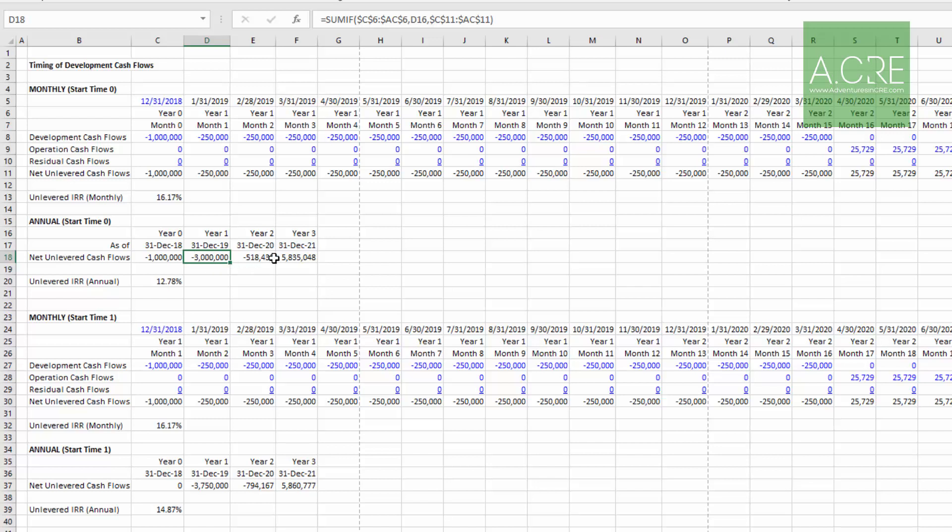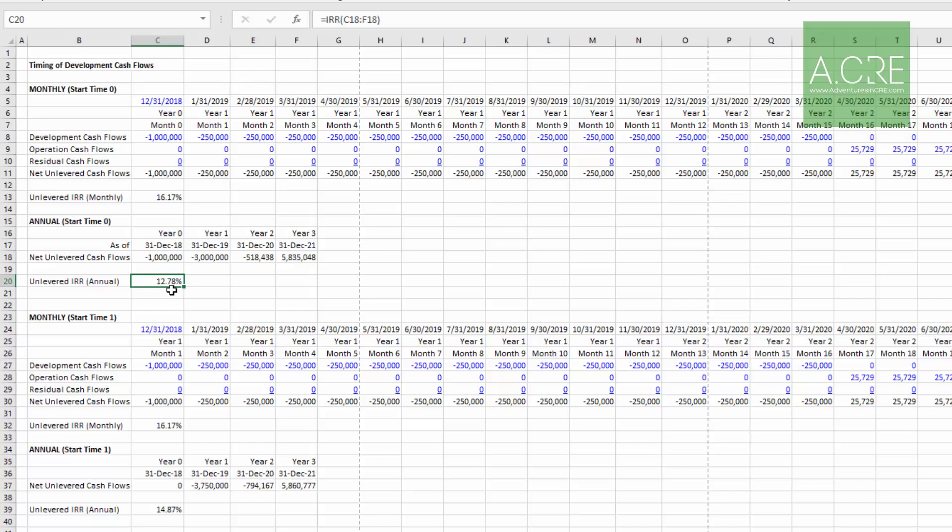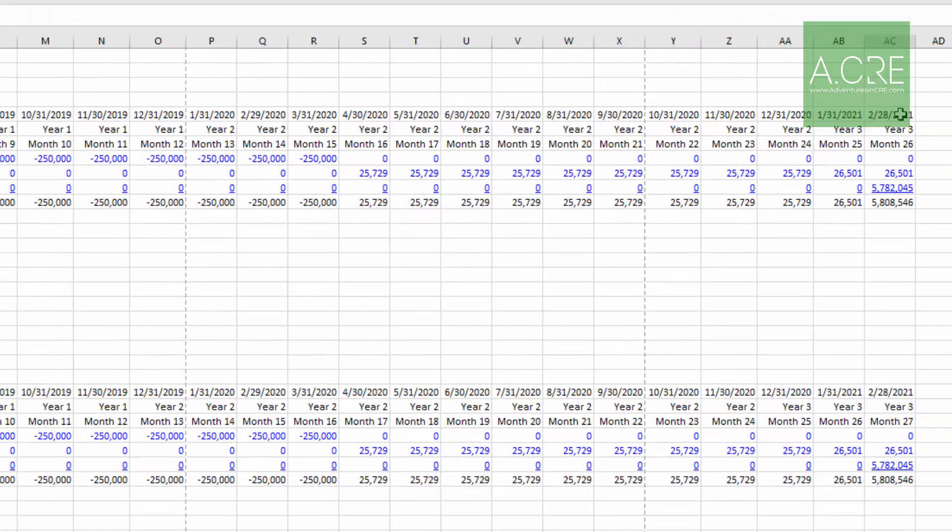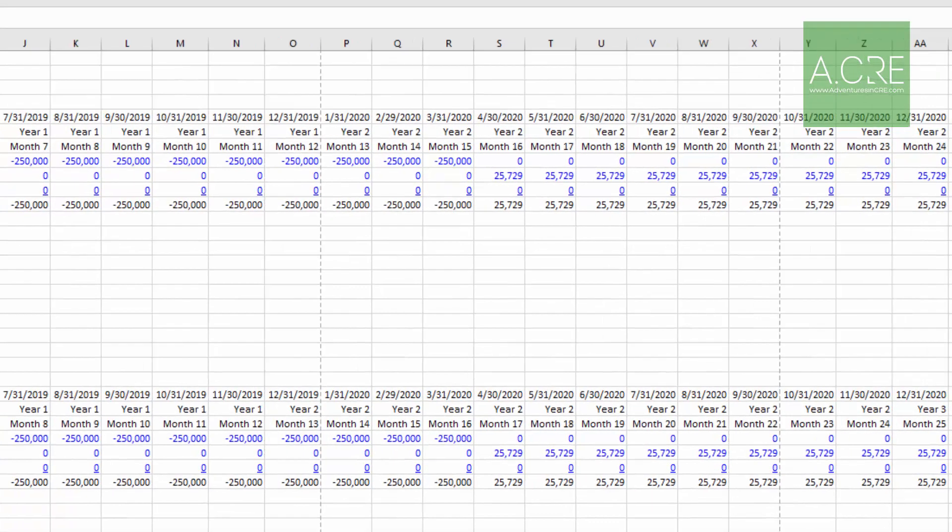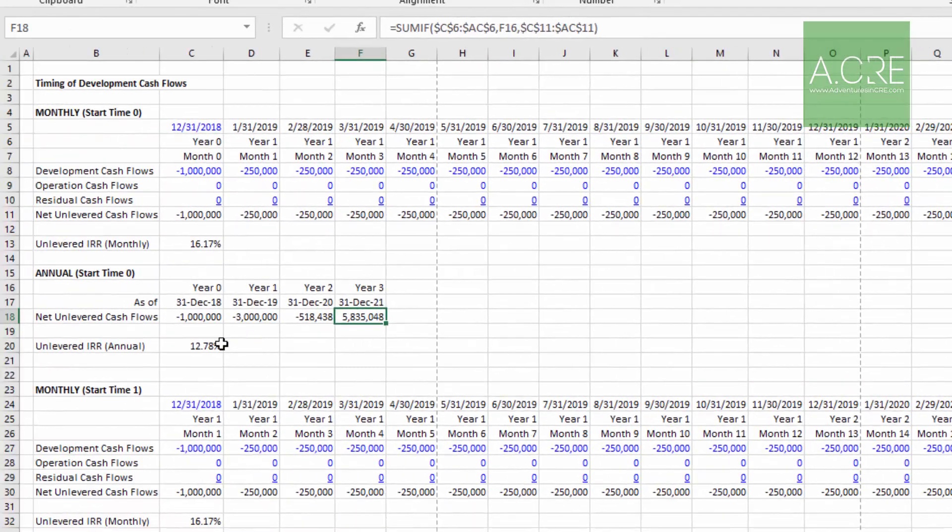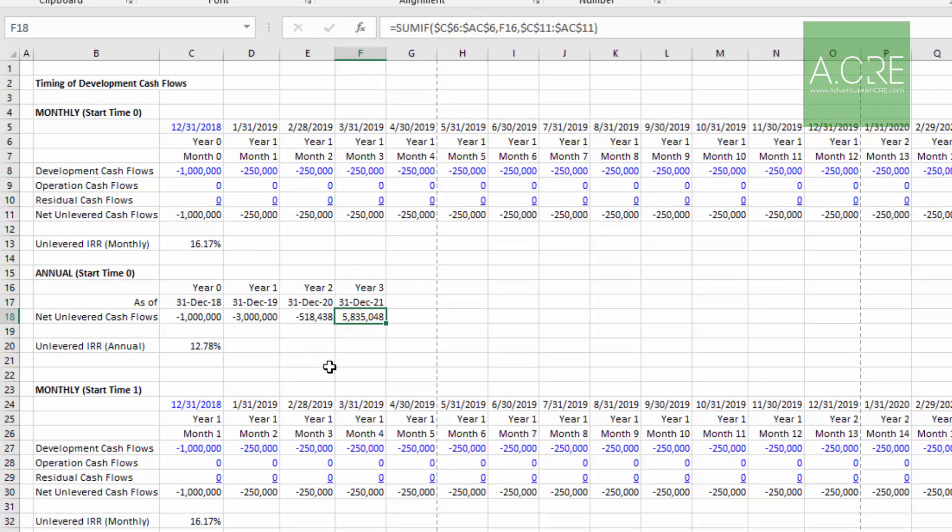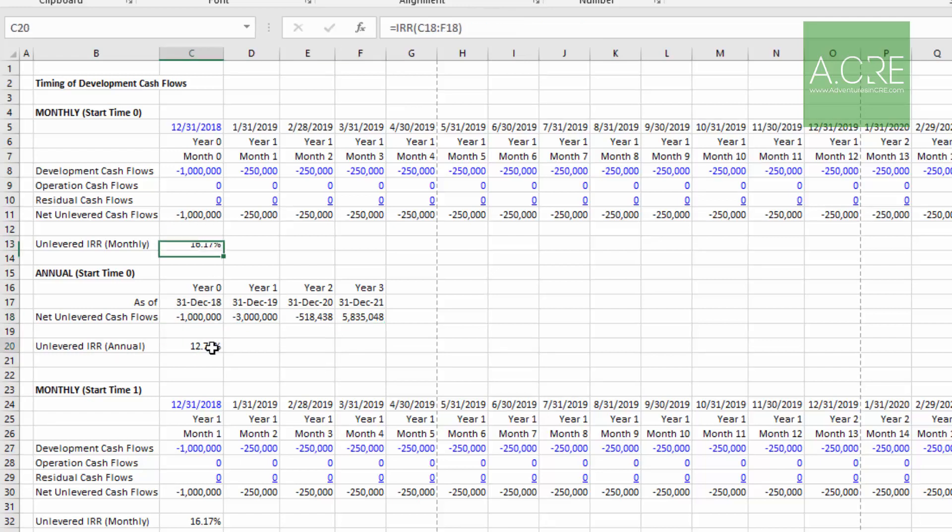The next issue that I saw is in terms of our residual. Now this is the case on either methodology, but it's important to point out because we're using Excel's IRR function and it assumes one cash flow at the end of each year. This residual cash flow, while in actuality it's occurring February 28th, on an annual basis this IRR function is assuming it's occurring at the end of December. So there's some drag in the return as a result.